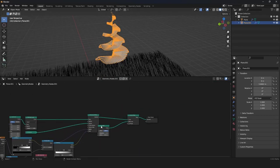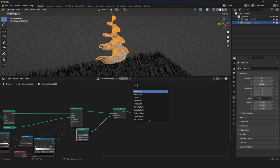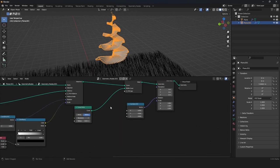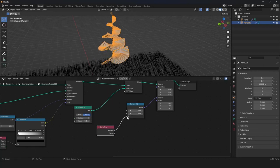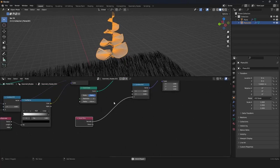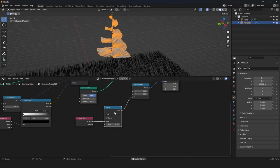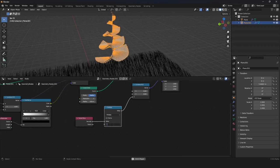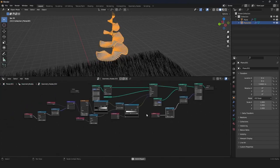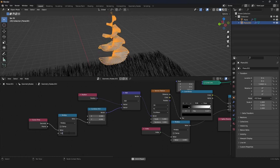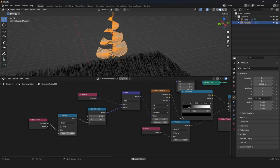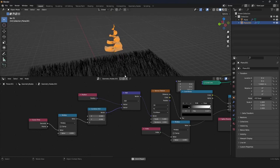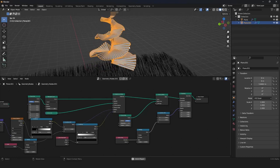We also want to rotate the whole creature. We grab a Transform node at the end, and a Combine XYZ node to separate axes. We grab a Scene Time node and plug the seconds into Z. We want it much faster, so we add a Math node set to Multiply, maybe times minus 5. Now it's rotating and looks like the example.